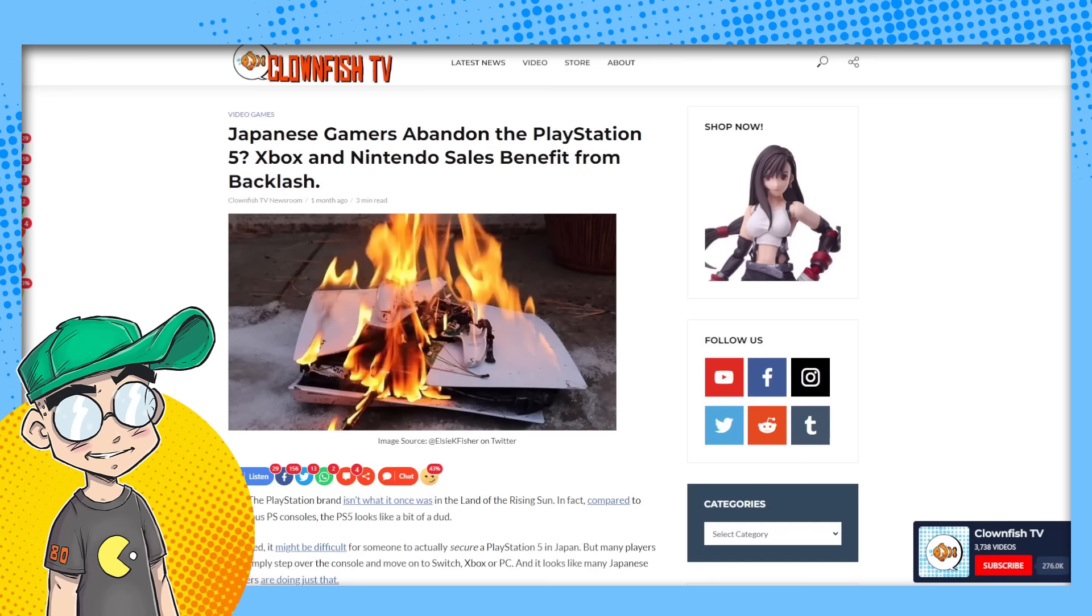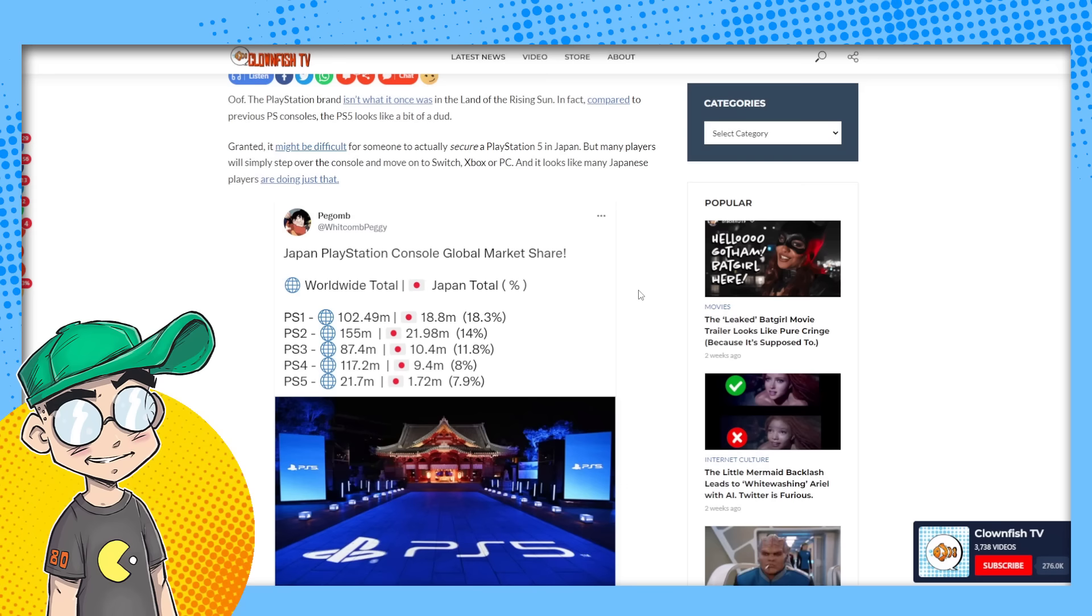Going back to what has been going on - and I'll put a link to this article we put on clownfishtv.com - the PS5 is not selling that well. Granted, it's hard to find a PS5, but even when they're available,